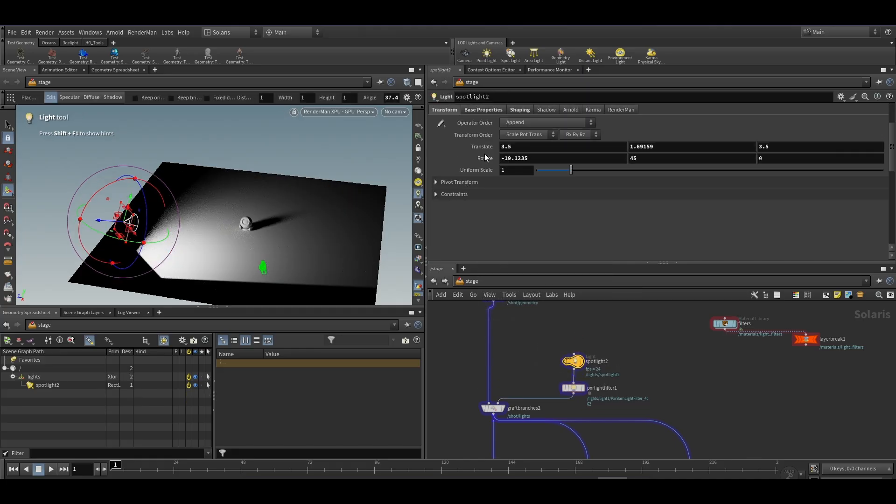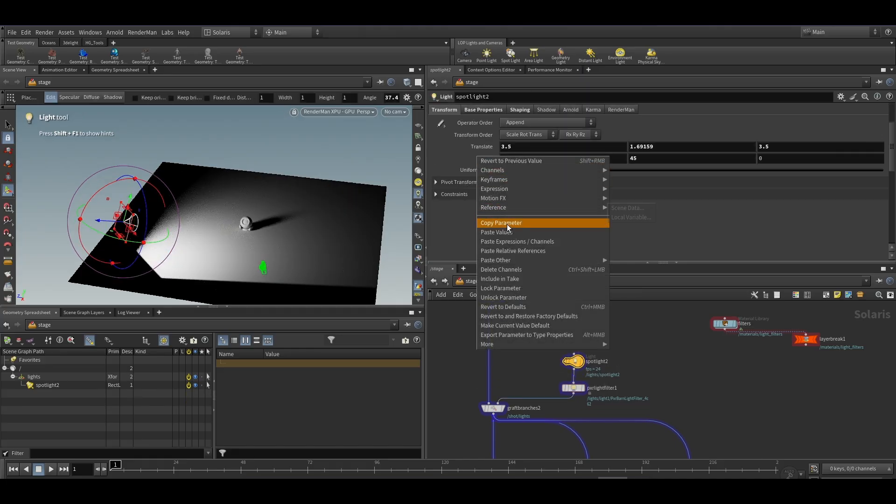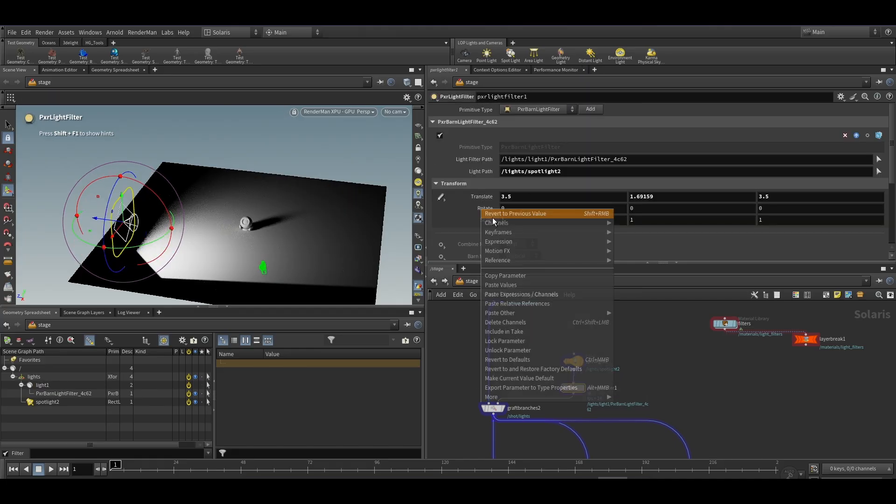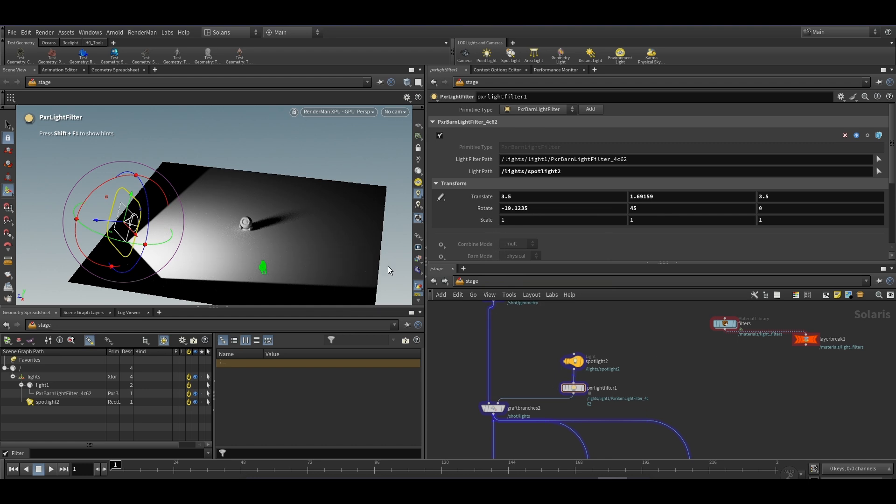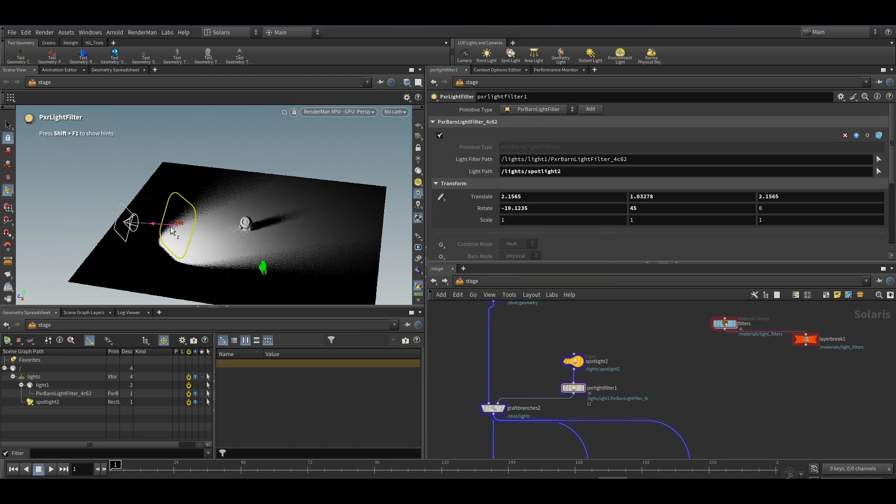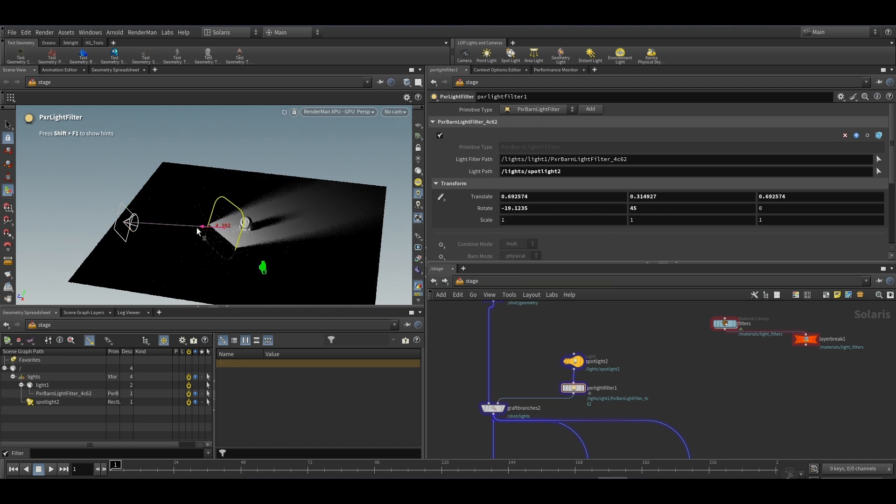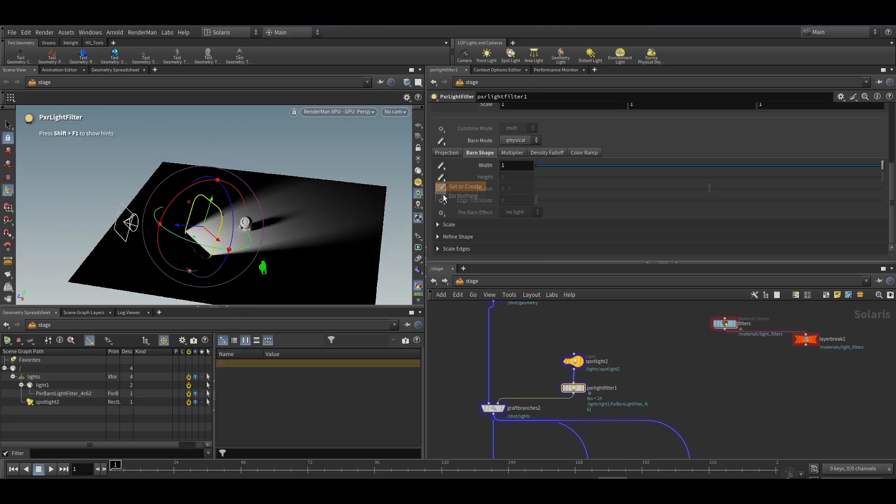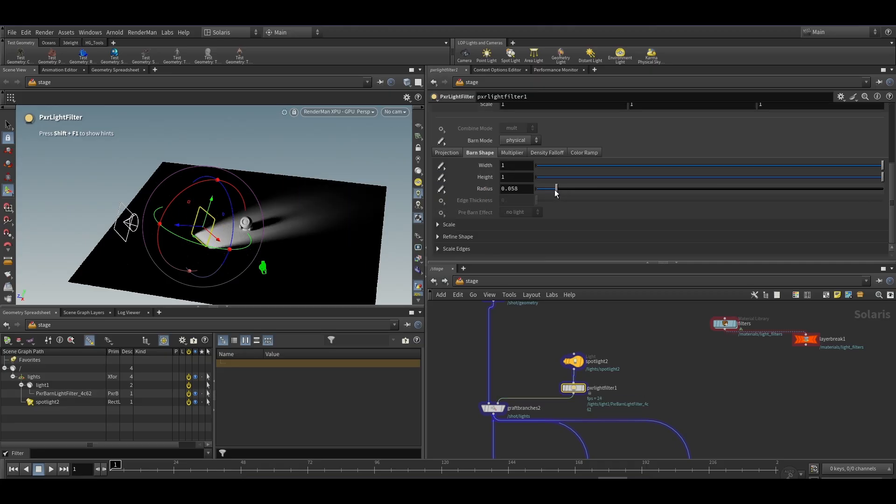The barn door will require to match the position and rotations to get the realistic output. This filter is basically a dummy object which you can imagine as a door for light rays. You can adjust its position to get the required look and we can adjust its size to manage our barn door.